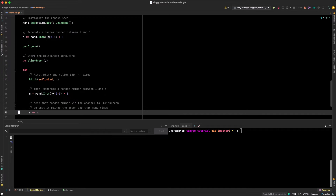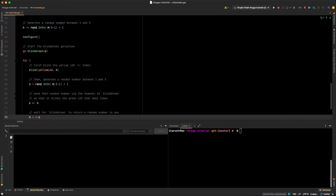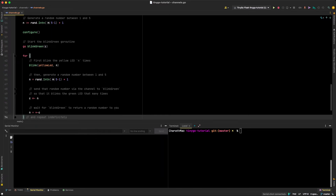While blink_green is blinking the green LED, main is essentially blocking waiting for a message to come back from the channel. To recap: main sent a message into the channel, blink_green was waiting on that channel input, received the message, did its work, and then sent a message back into the channel. Meanwhile main is now waiting for input from the channel, which it receives on that next line.